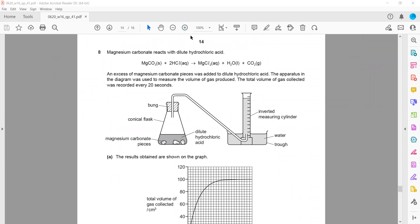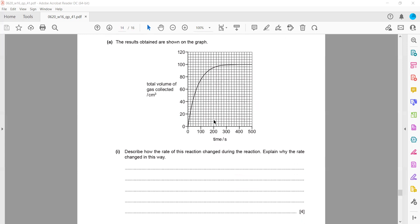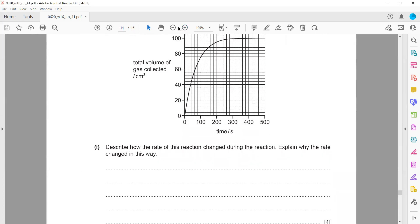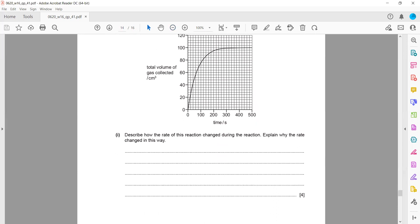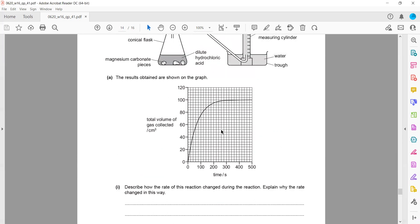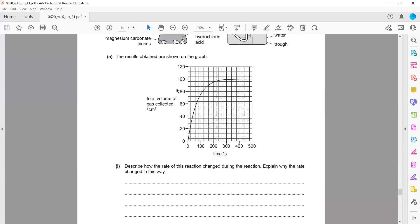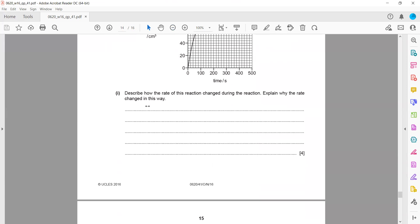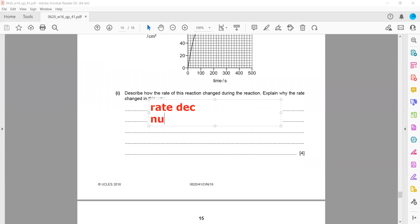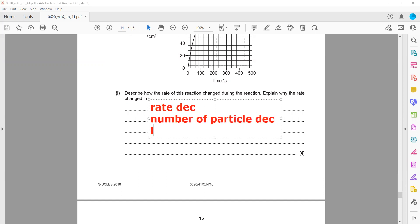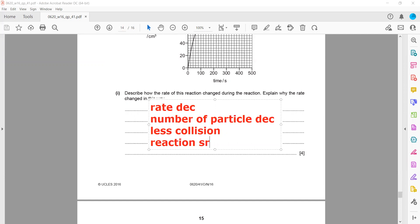Question 8. Magnesium reacts with hydrochloric acid to give salt, water, and carbon dioxide. Describe how the rate of reaction changes during the reaction and explain why. The rate always decreases because the number of reactive particles decreases, so there are fewer collisions. Eventually the reaction stops because the limiting reagent — HCl in this example — is used up.